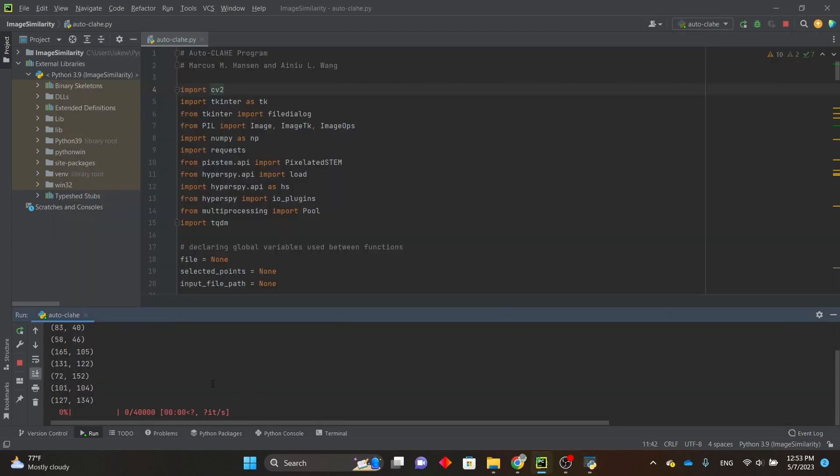Once it's done filtering, the enhanced data set will be saved to your computer as a new file. It'll have the same name as the original data set, but with AutoClicky appended at the end.